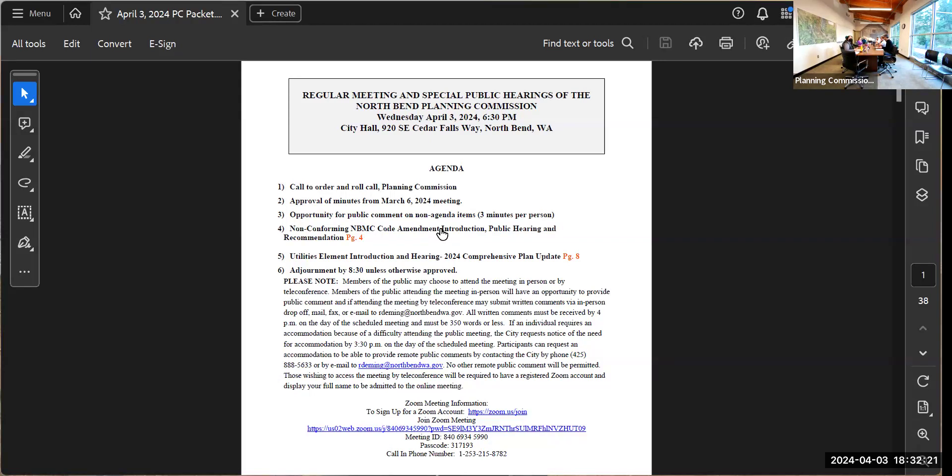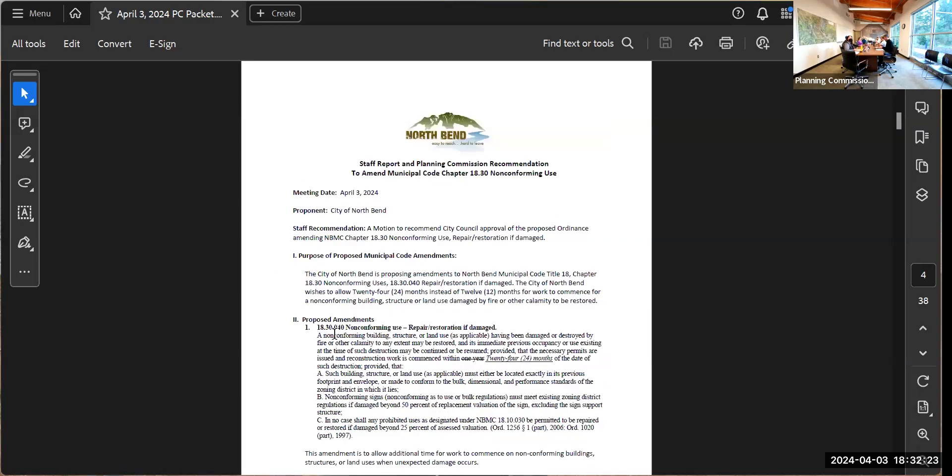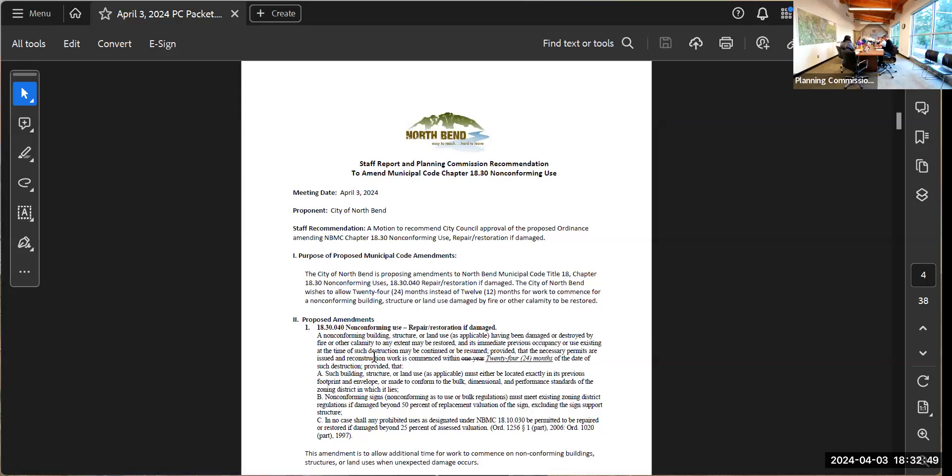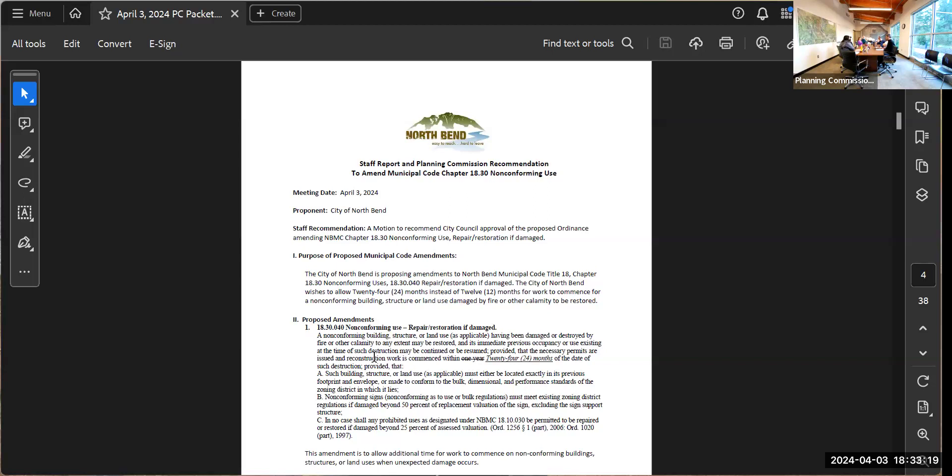We'll move on to item number four, the non-conforming NB and C code amendment introduction. This is actually a pretty simple amendment to our non-conforming code. We are proposing to change the allowable time for someone to rebuild after a non-conforming structure is damaged by fire or other calamity from 12 months to 24 months. It's as simple as that.